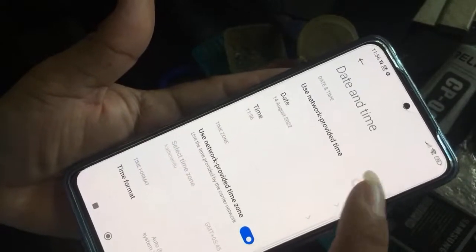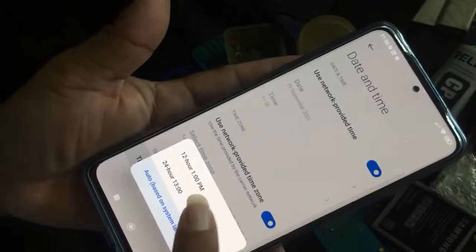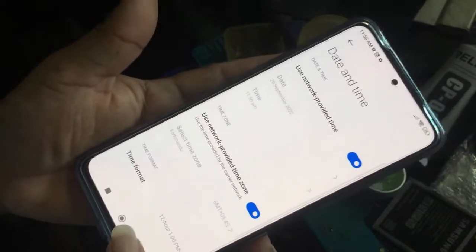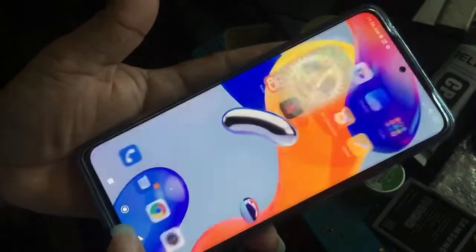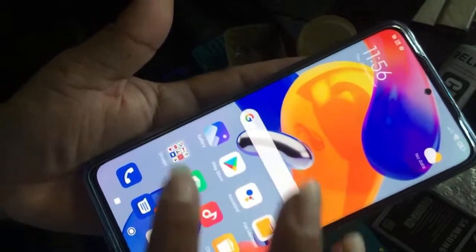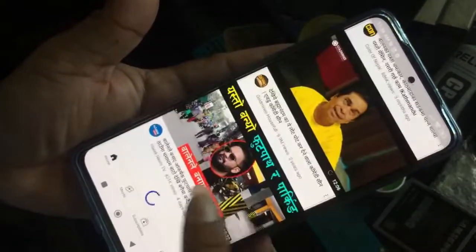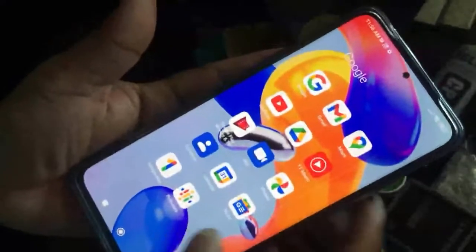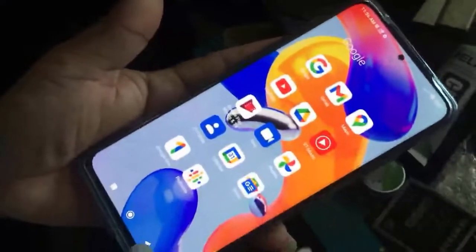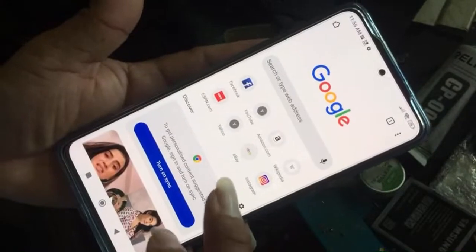Go to date and time settings. Set the correct time and go back. Keep trying the internet — this is 100% successful, problem is solved.